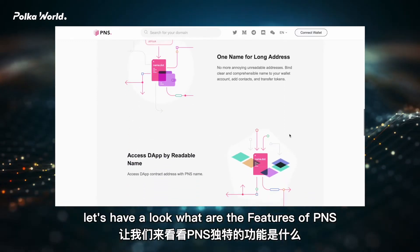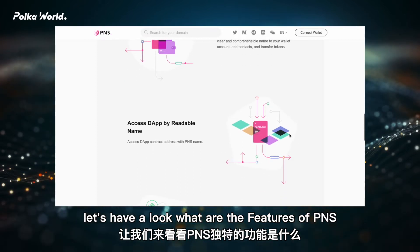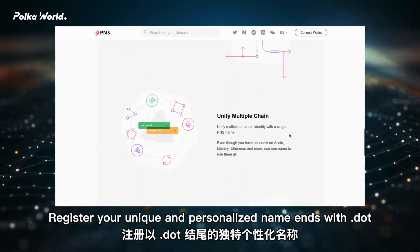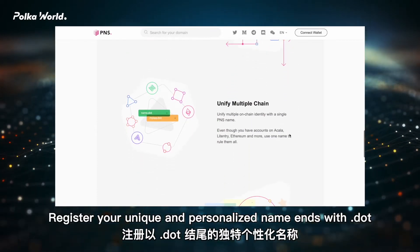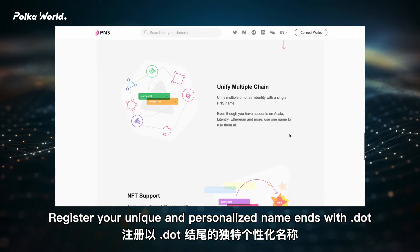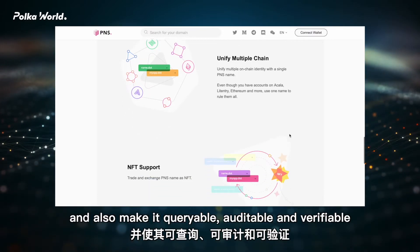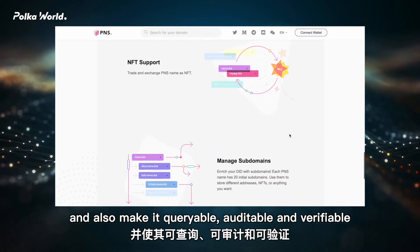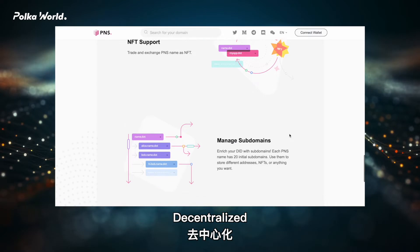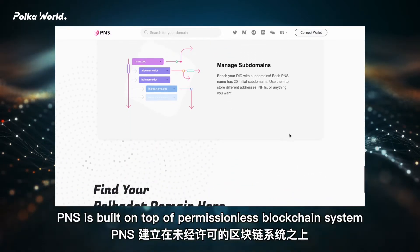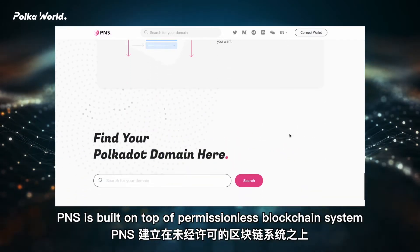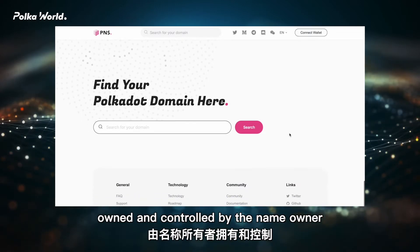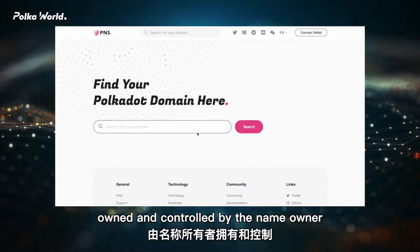Let's have a look at what the features of PNS are. Uniqueness: register your unique and personalized name ending with a dot, and make it queryable, auditable, and verifiable. Decentralized: a blockchain system owned and controlled by the name owner.